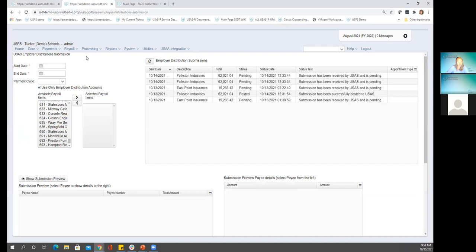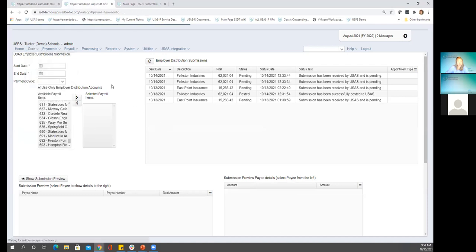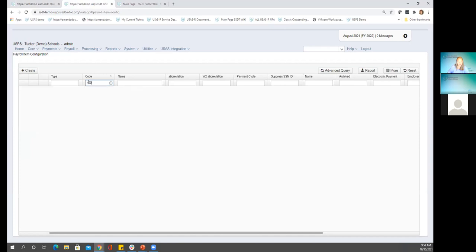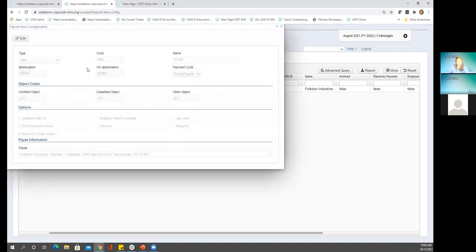Back in USPS, going to the core menu — payroll item configuration. Each one of these is like your old deduction code, now called payroll item. You have your payee information down here. This is our first look at the information we see in USAS — it's connected because this is the code I pulled. Also in the core menu, I have a setup for payees, and this determines the list of what they can pick on that configuration.